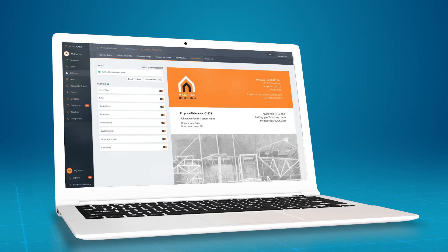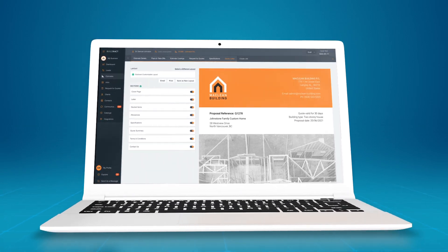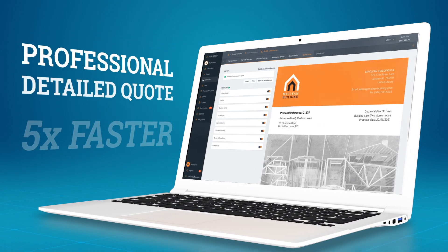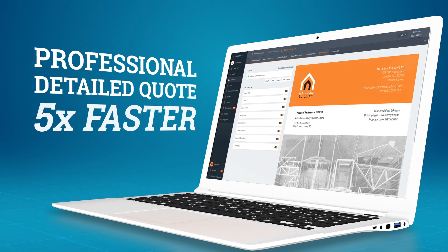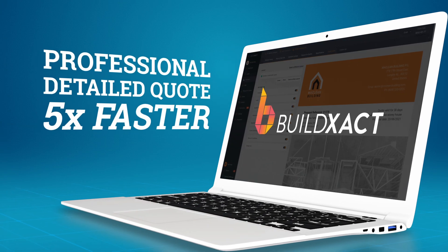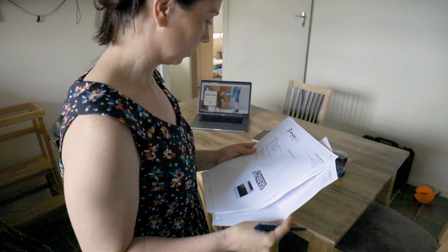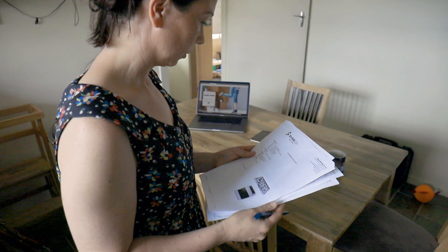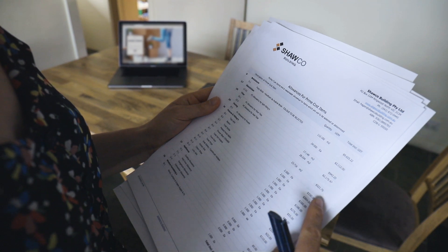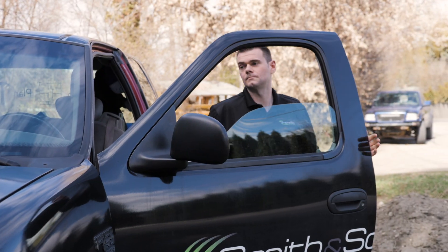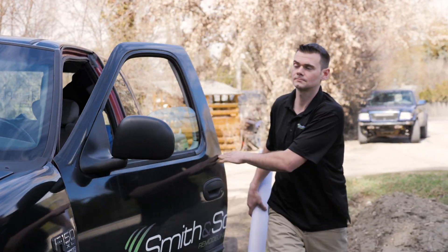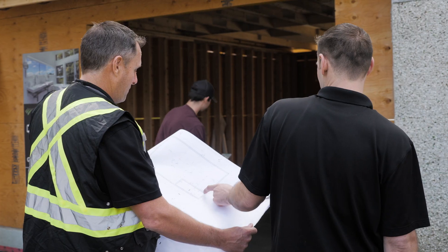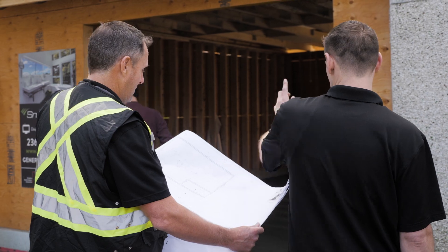In this video you'll learn how to create a professional and detailed quote five times faster using BuildExact. A professional quote is essential to create a good first impression with your customer, but that's a lot of work and not everyone has the time and skills to do that.